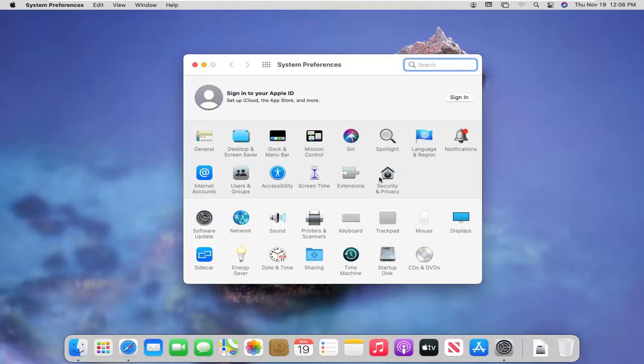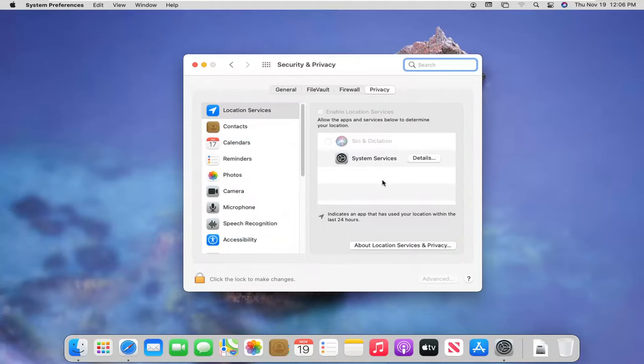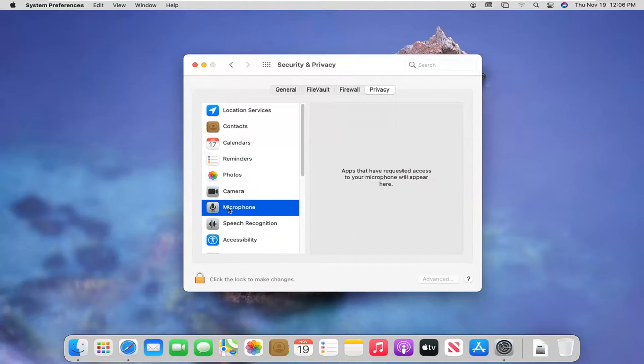Then select the Security and Privacy button. Now, select where it says Camera or Microphone. Any apps you have installed on your computer should appear on the right.